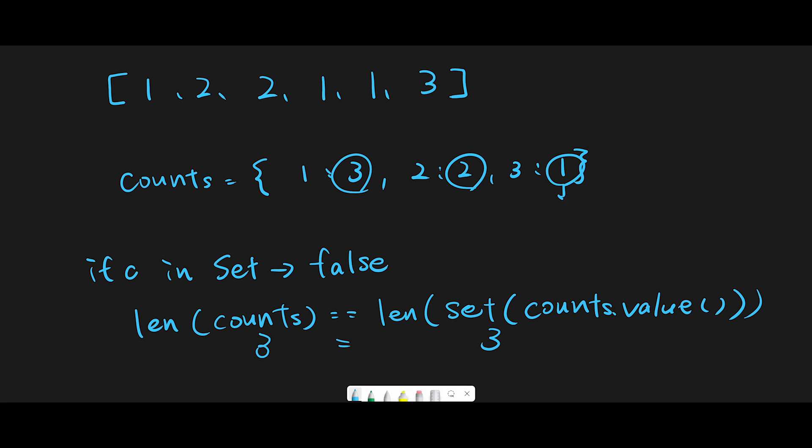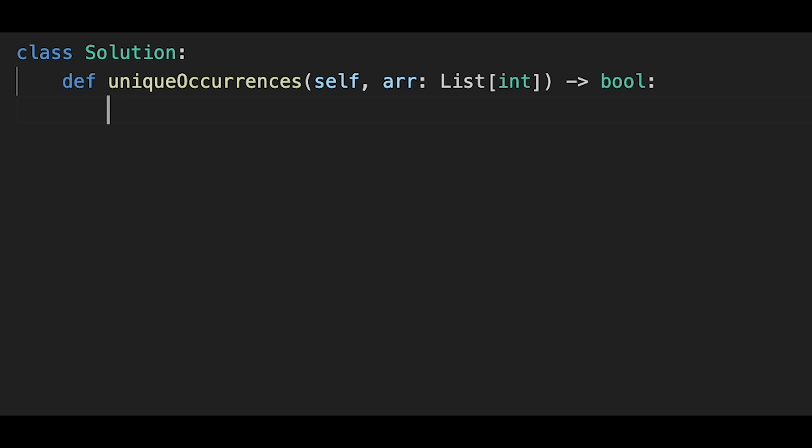if the third value were two, the unique count would be two (just three and two), so we should return false. That's the basic idea to solve this question. Let's jump into the code.